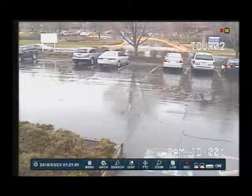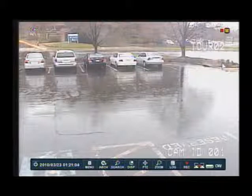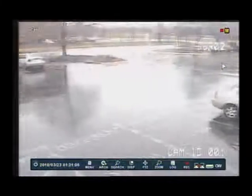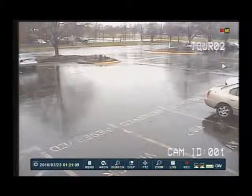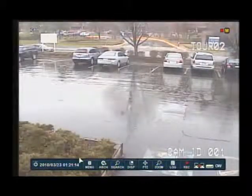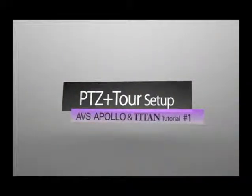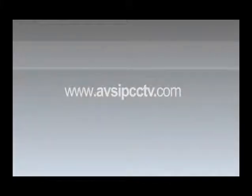You can find all your PTZ presets and dip switch menus in your PTZ camera manual. Thank you very much. Thank you for watching this tutorial on PTZ and tour setup for your PTZ camera and your new Apollo and Titan DVR. If you have any more questions, you can contact us at AVS at 1-800-691-1034, or visit us on the web at www.avsipcctv.com. Thank you and have a great day.